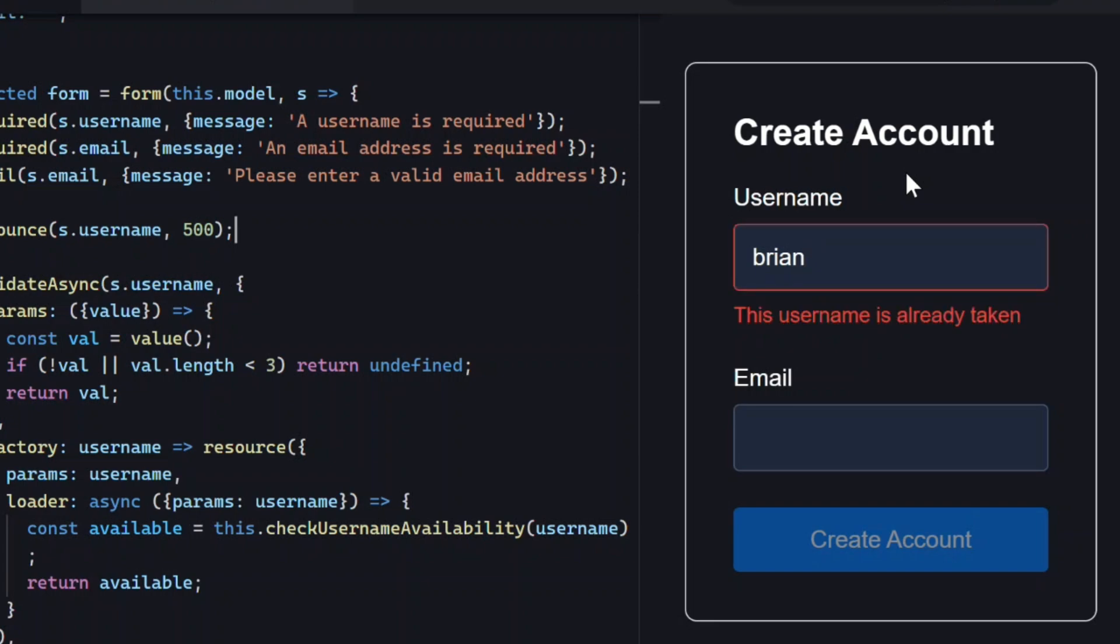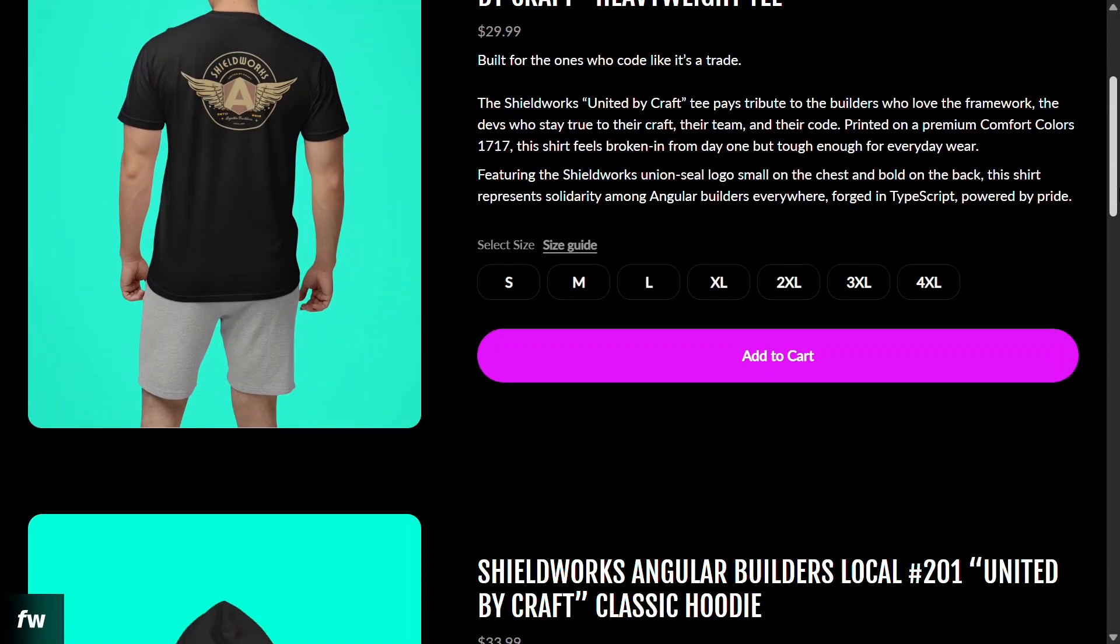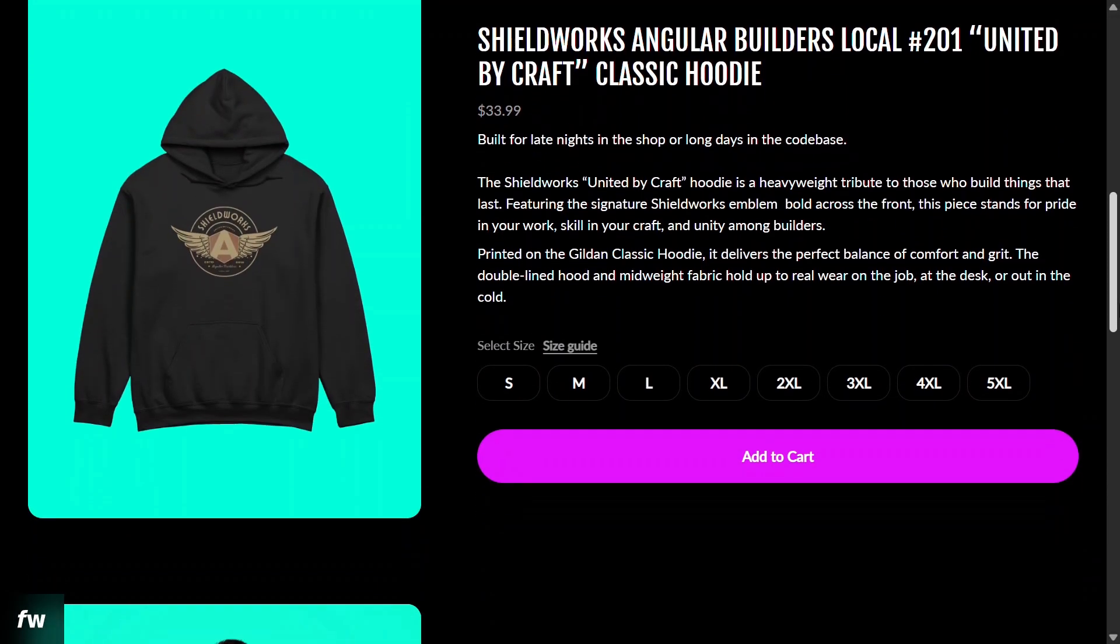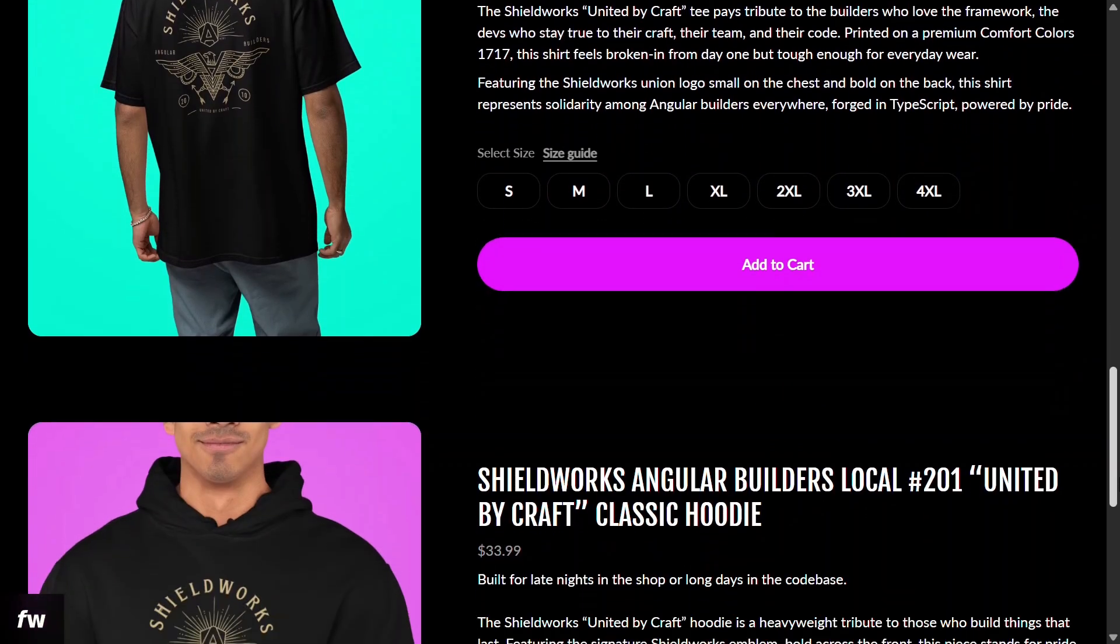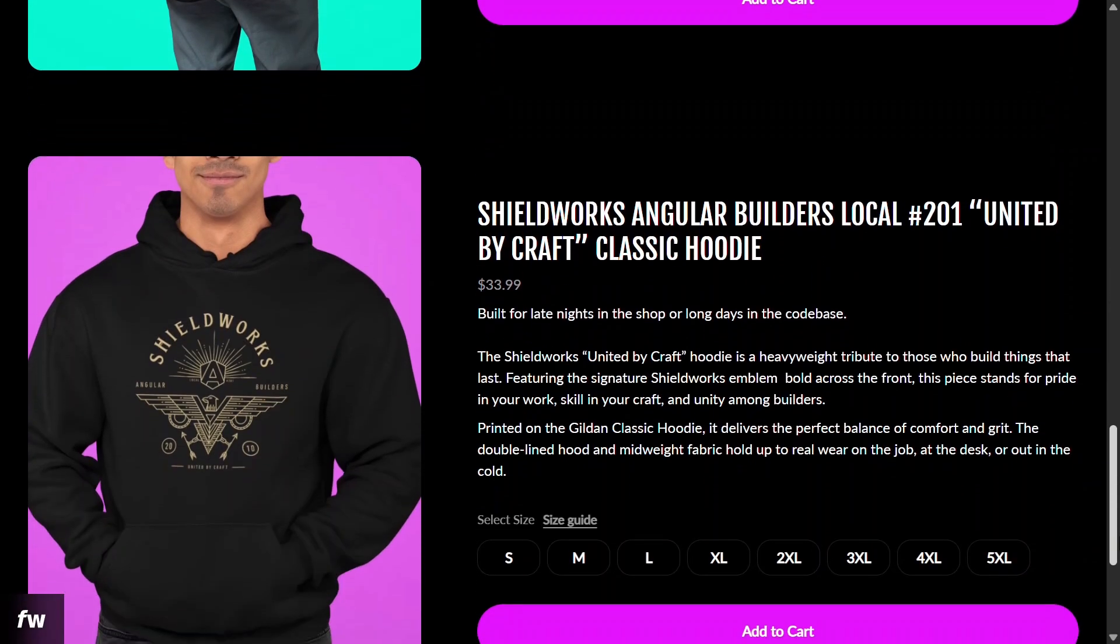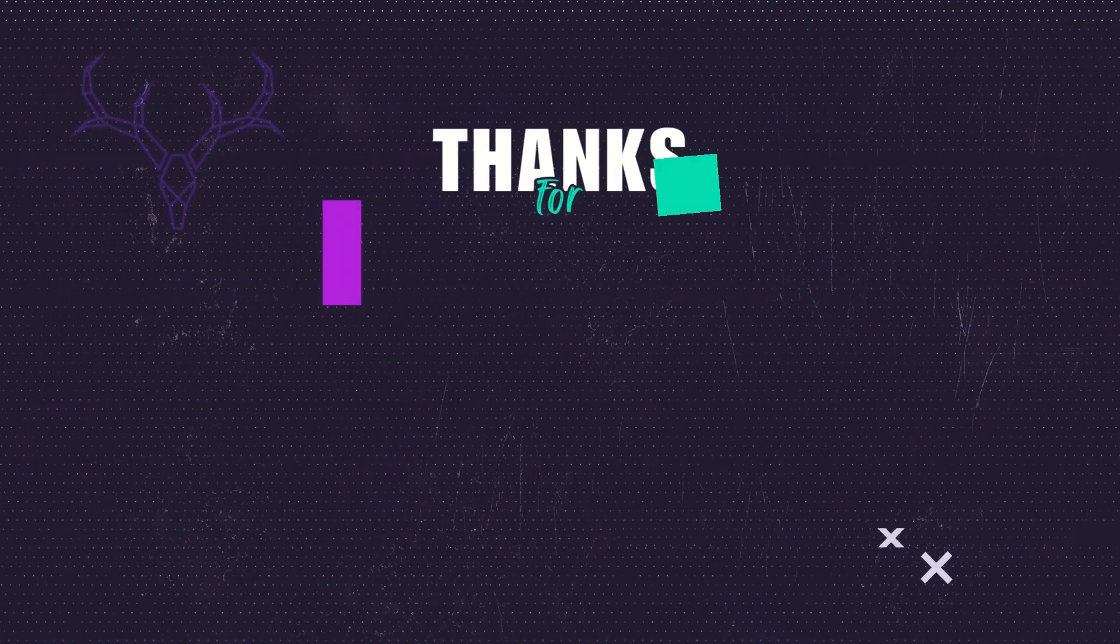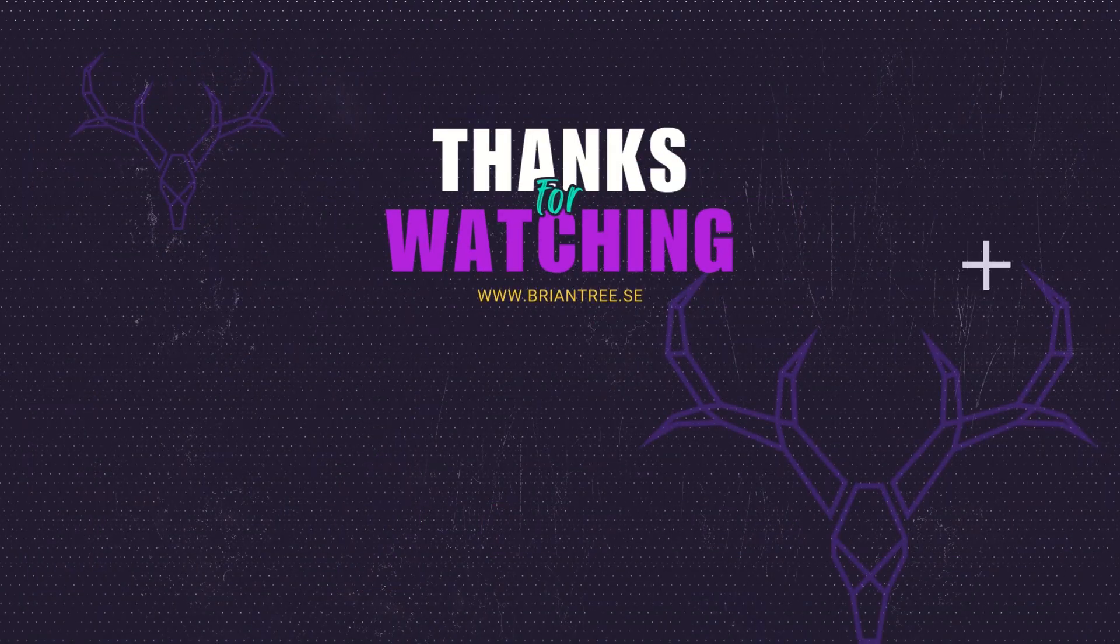If this helped you, hit like and subscribe for more SignalForms tutorials, because I've got plenty more coming up. And hey, if you want to show a little Angular pride off camera, check out the Shieldworks tees and hoodies below. They're built for devs who treat this work like a real craft. Thanks for watching, and I'll see you in the next one.